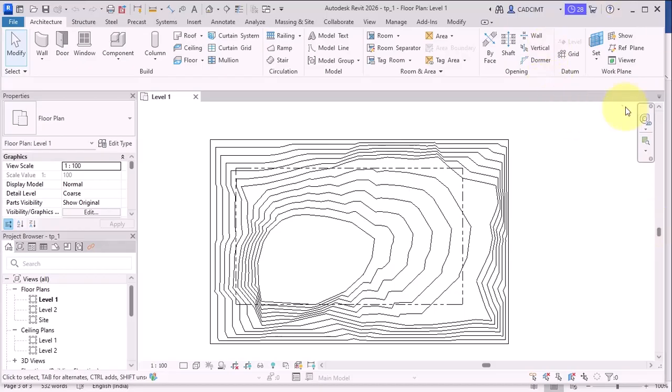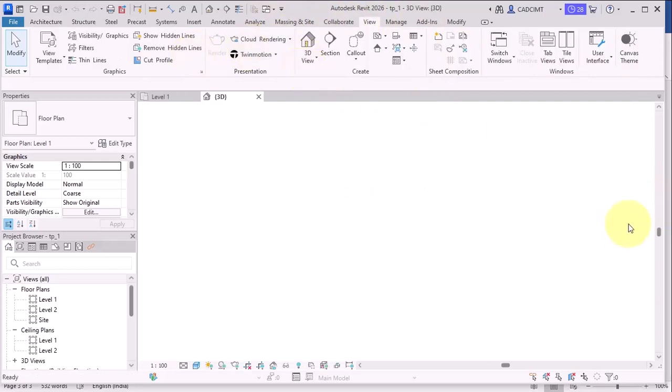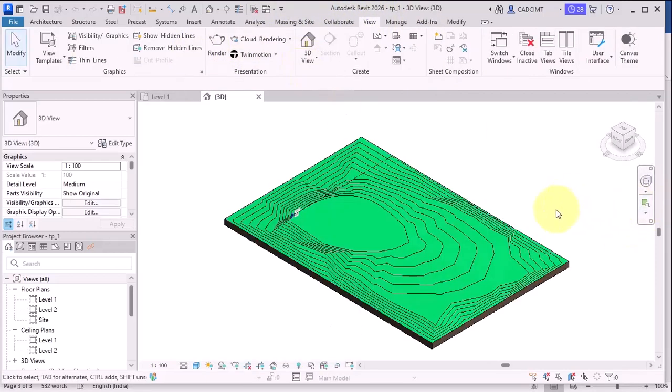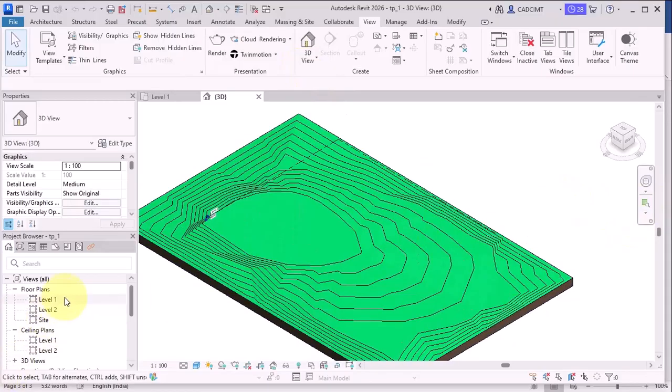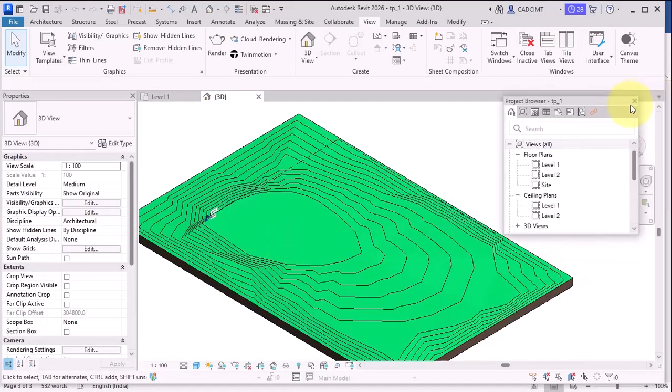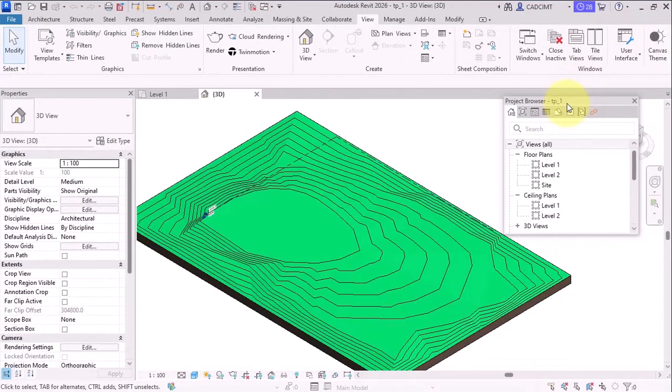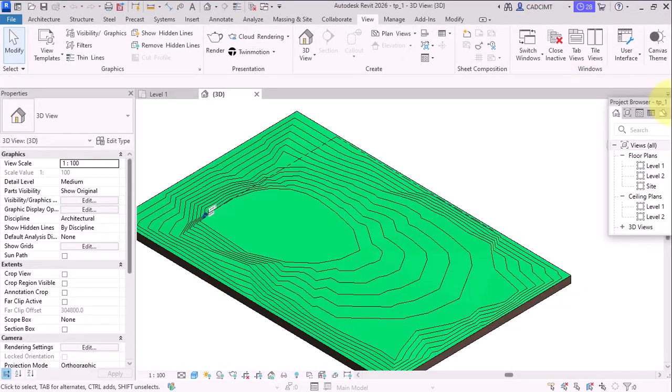Now, first, if you look into this TopoSolid, let me make the 3D view of it. So go to the view and then let's say I have a 3D view and let me move this project browser here and then let me put it right here.